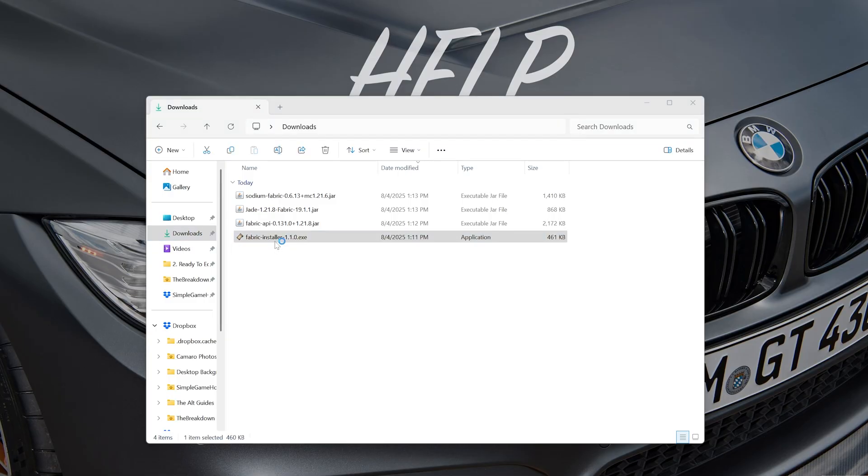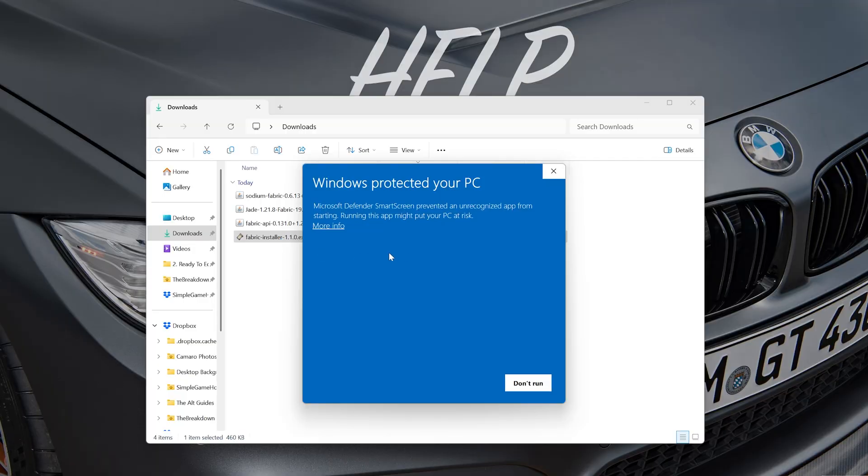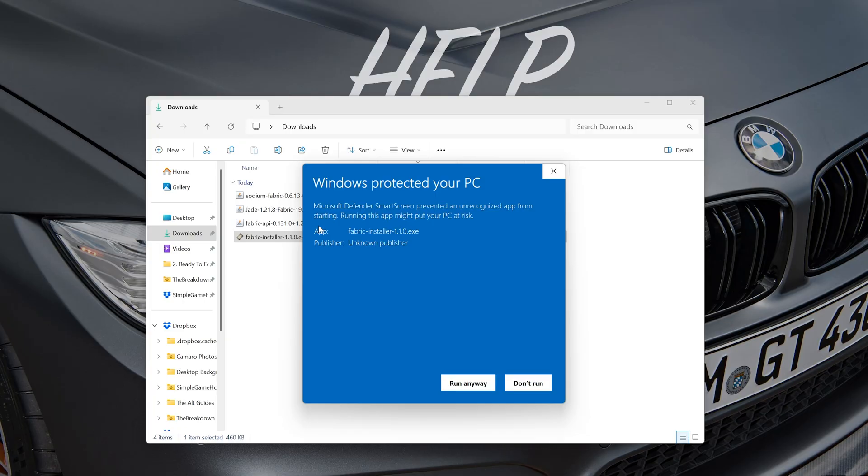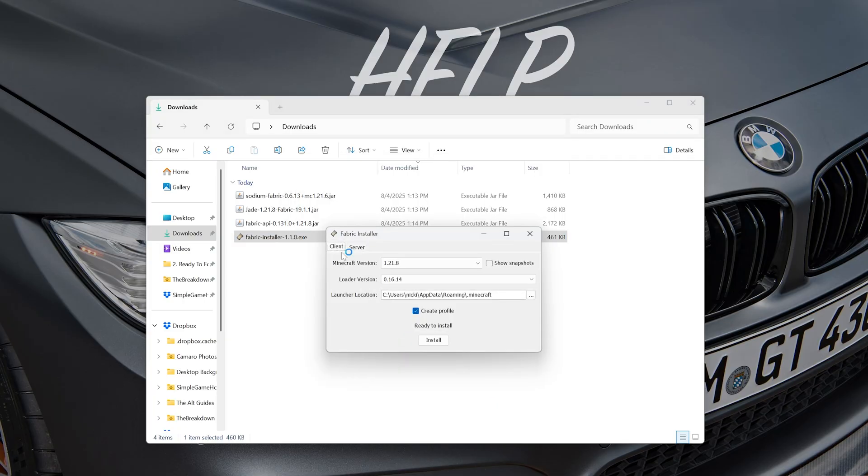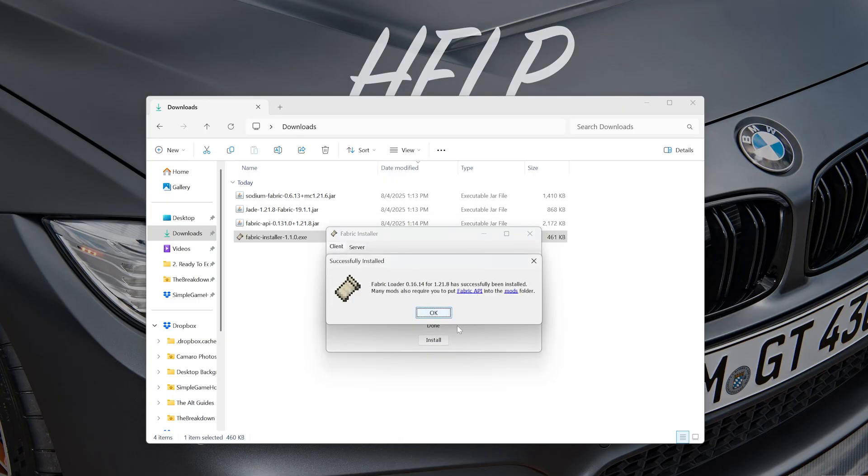on the Fabric installer and it will open up this. It's going to warn you that it's not a recognized app—that's because Fabric's not in the Windows app store basically. We can click 'More info' here and click 'Run anyway,' and it will go ahead and now launch the Fabric installer. Make sure 'Create profile' is checked, click 'Install,'